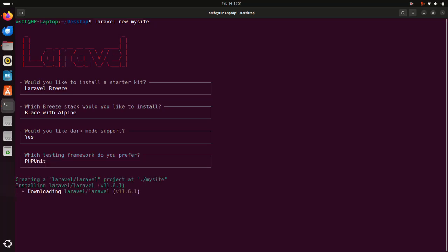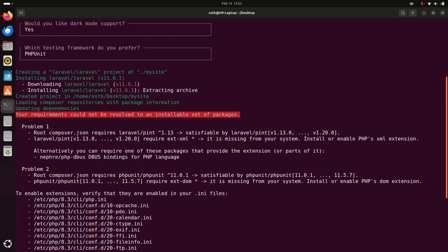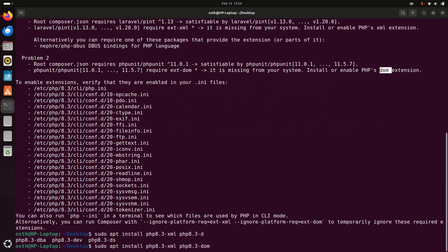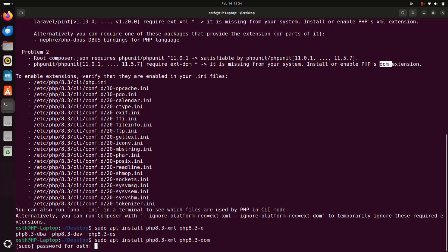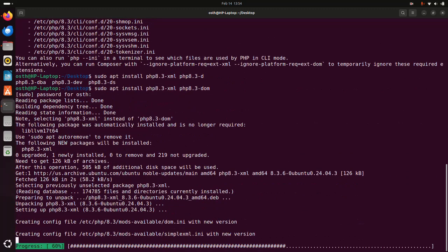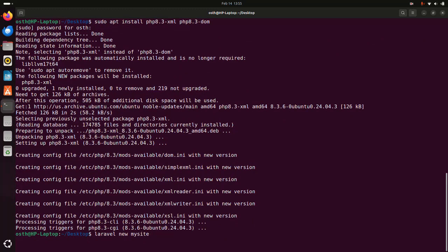It may take a while for creating the Laravel project. I am going to install some other extensions — the php-xml extension and the DOM extension. Hit enter, enter the password for the user, then hit enter again. It may take a while for installing. Write the command again and hit enter.